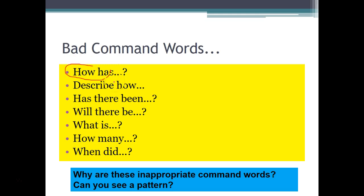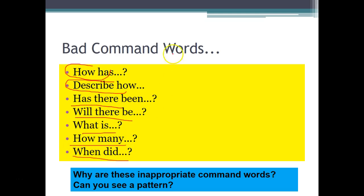Command words like 'describe', 'has there been', 'will there be', 'what is', 'how many', 'when did' — they all have something in common. We all know from our history and English essays that telling a story is the worst thing. That doesn't mean you don't give information, but it's what you do with the information that matters. There's always an element of showing knowledge being important, but other skills — particularly skills of analysis — are much, much more important.